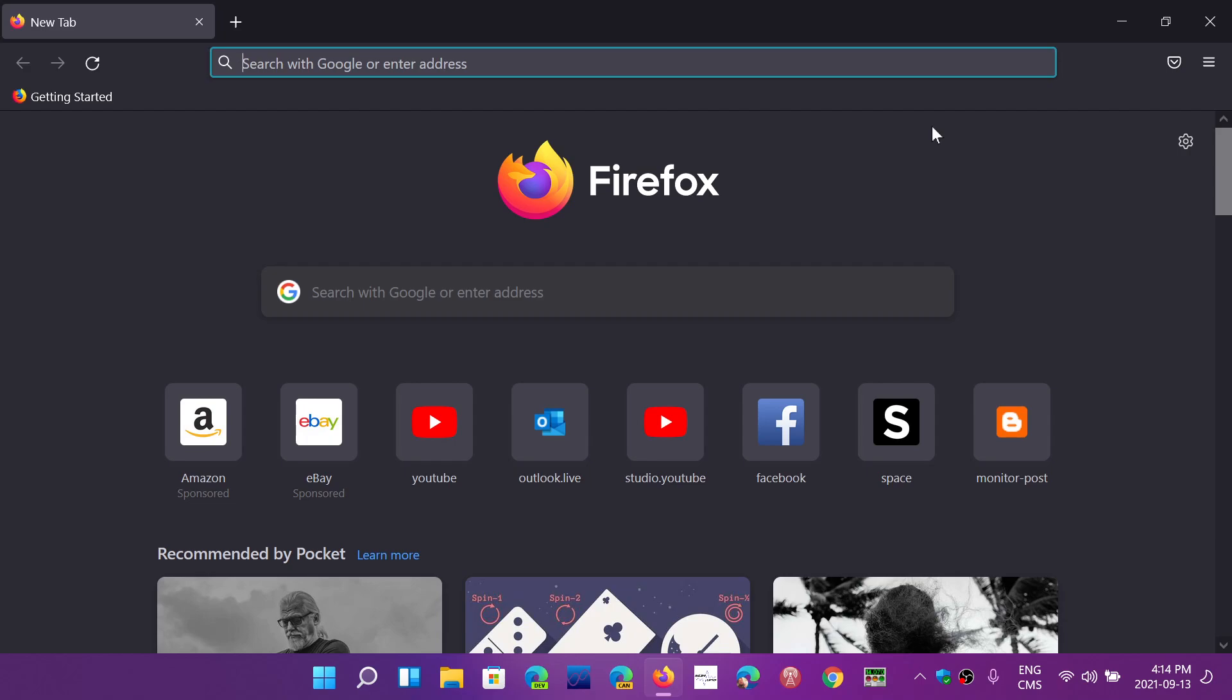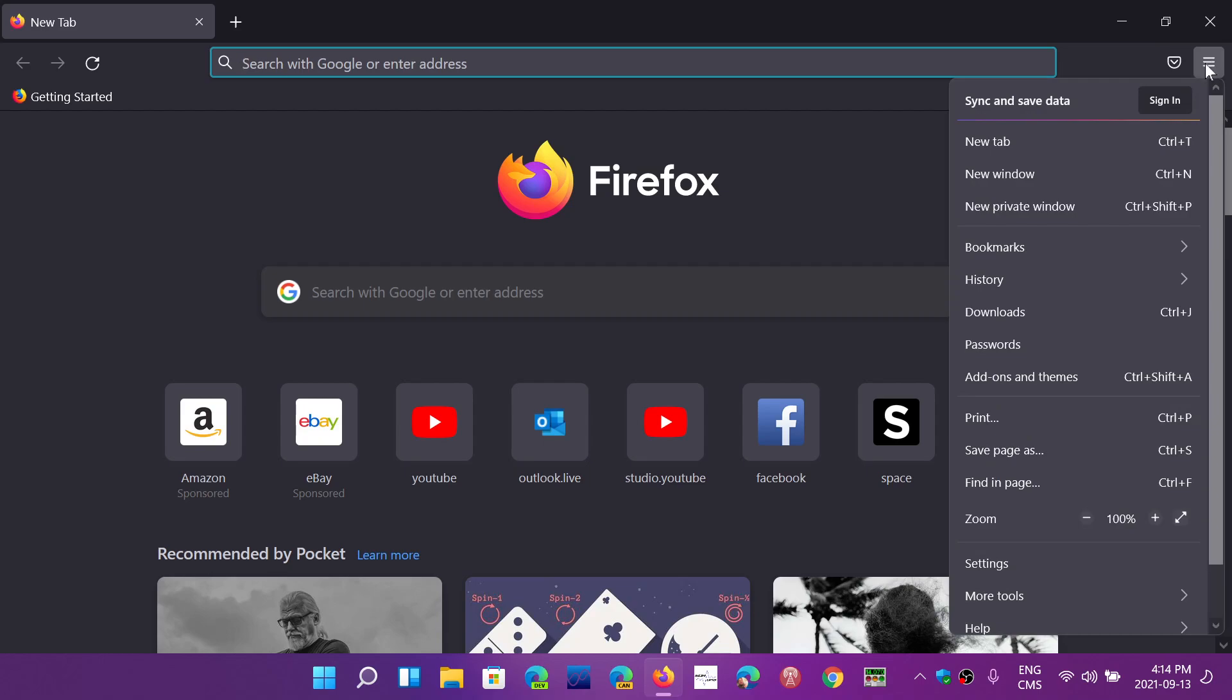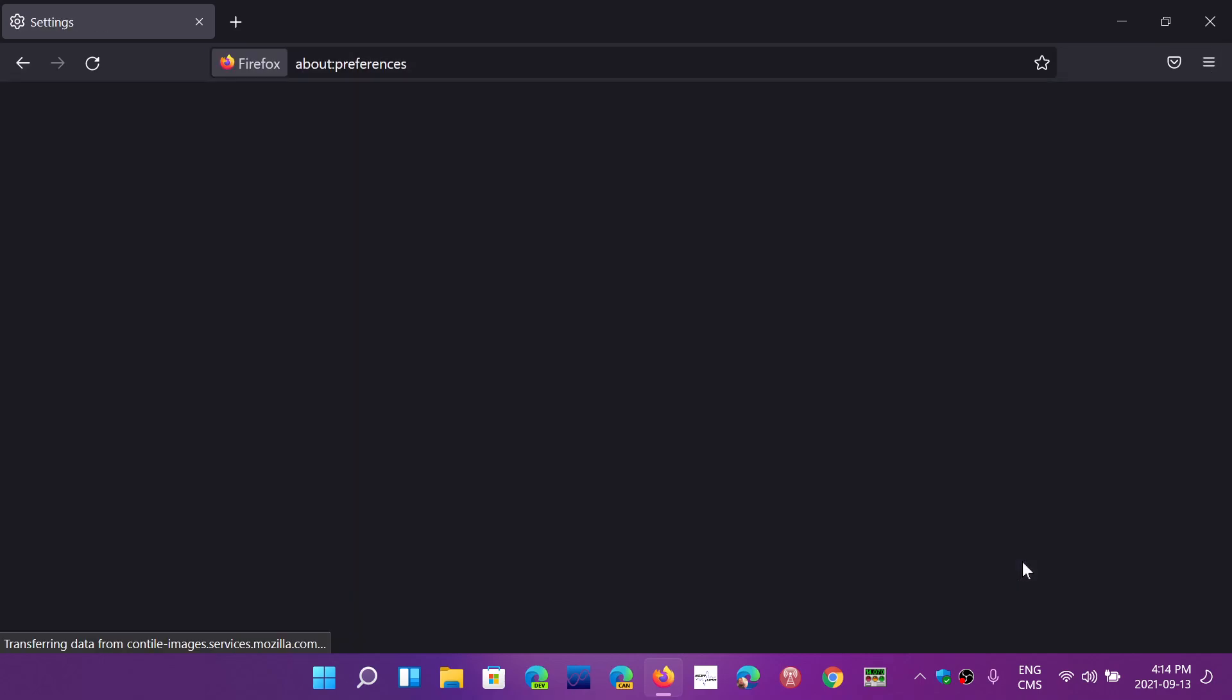if you go to settings and click make default, it will replace every single thing that needs to be changed as a default browser. The way they do this is they looked at Microsoft Edge, which has that option, and reverse engineered it.